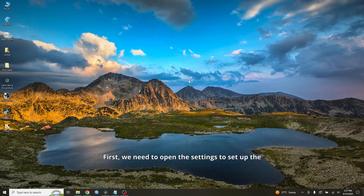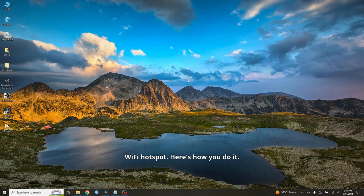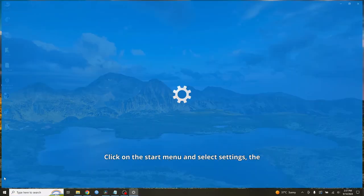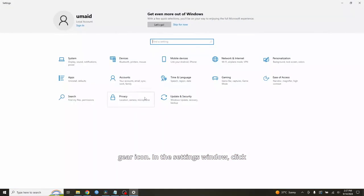First, we need to open the settings to set up the WiFi hotspot. Here's how you do it. Click on the start menu and select settings, the gear icon.